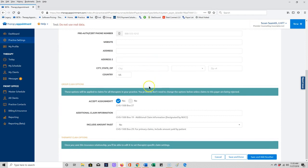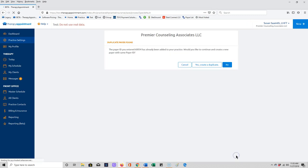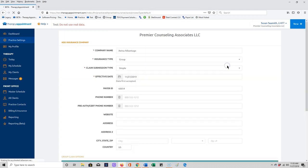Now every insurance company has some presets here. I recommend just leaving those as they are for this time, and you can click save and done. This just told me that I already had a payer ID 60054. Do I want to create a new one? And the answer is no, I don't. You may have some situations where you do.